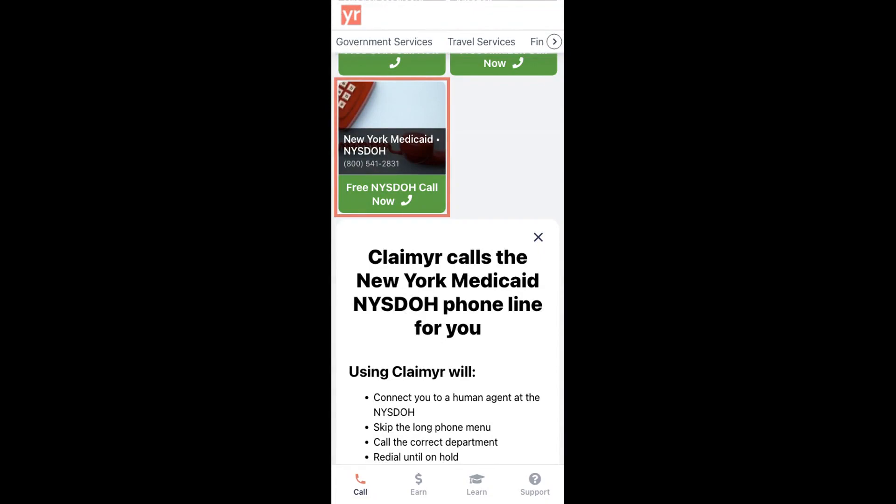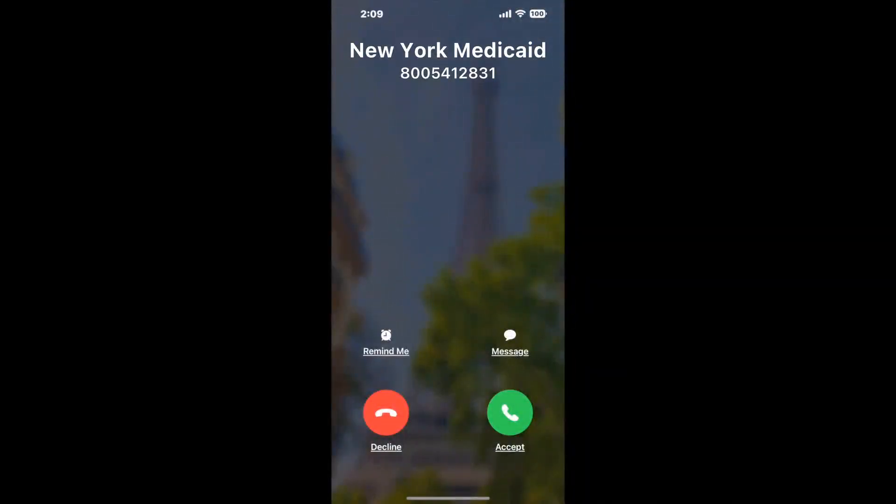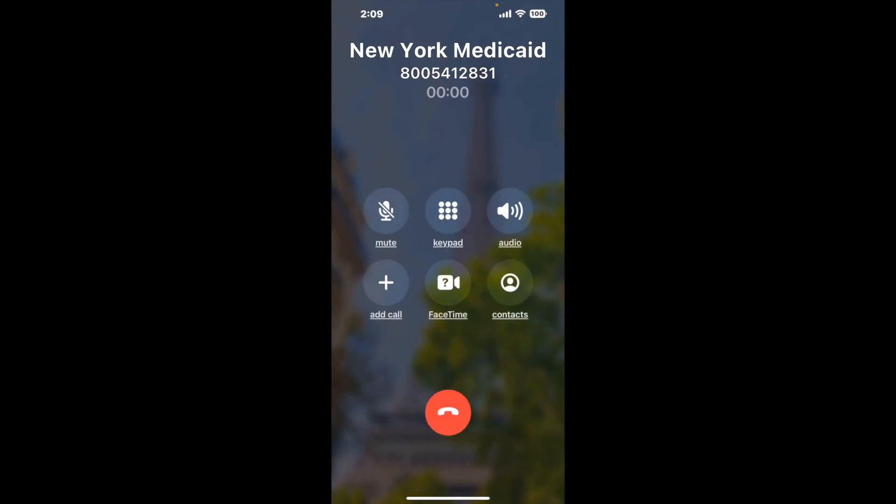Claimer can automatically call any phone line for you. It'll connect you directly to a human at New York Medicaid. It dials the number and stays on hold for you while it waits for an agent to take the call. When it detects an agent, it'll send the call to your phone.